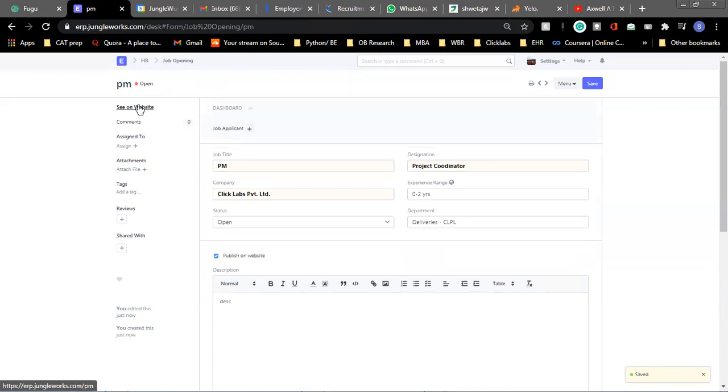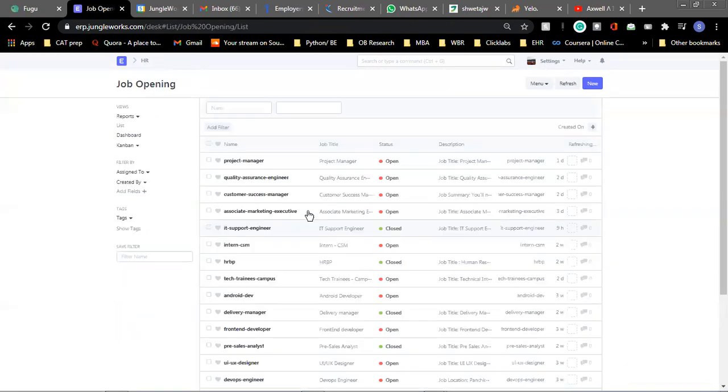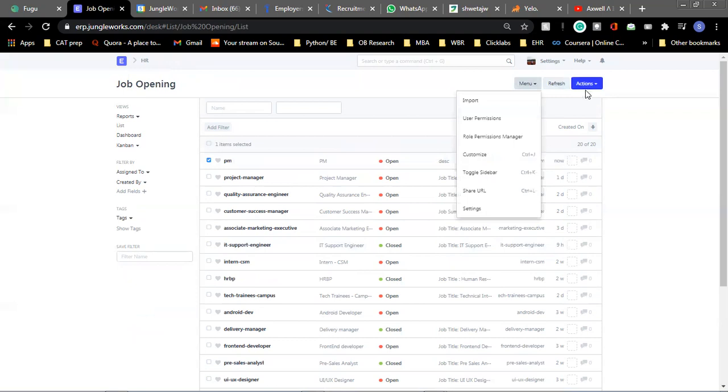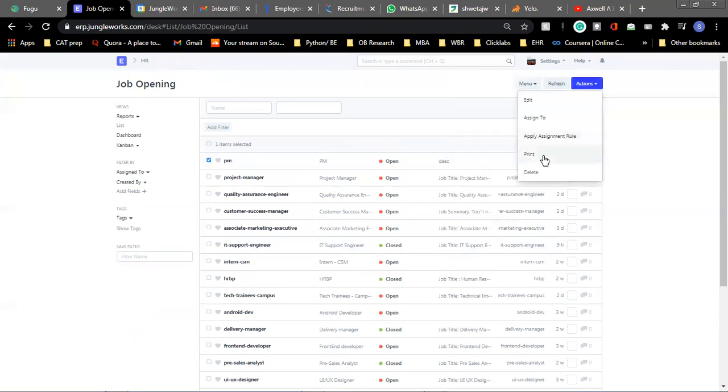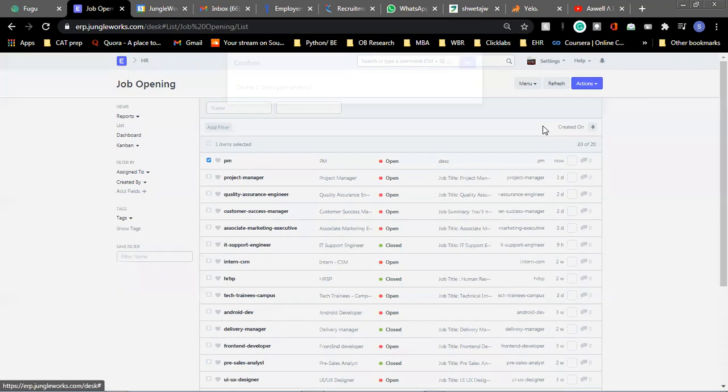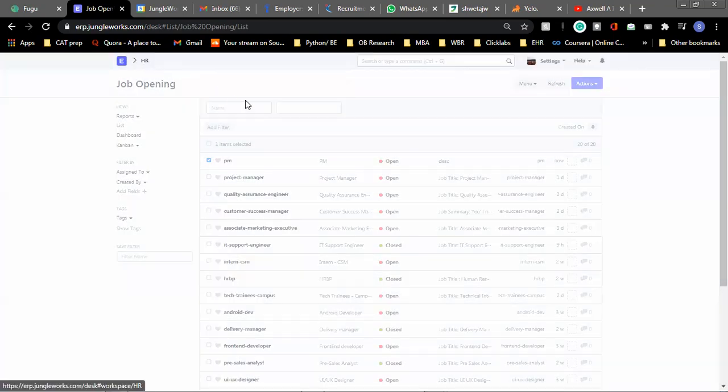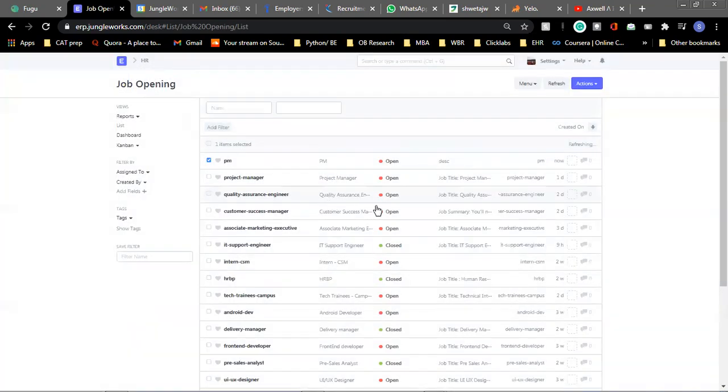And also you can see it on the website how it looks. But before that, you can see here, a job opening has been created. So quickly, we will delete it and move to the other feature that we have in the HR module.